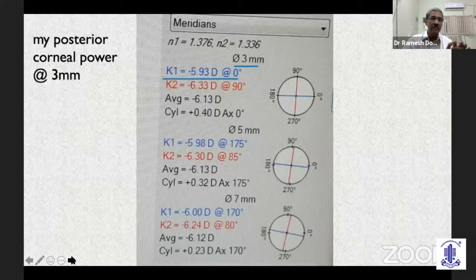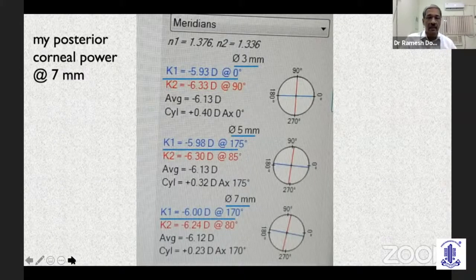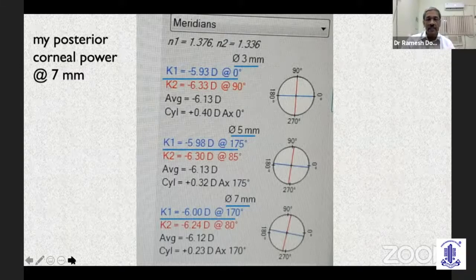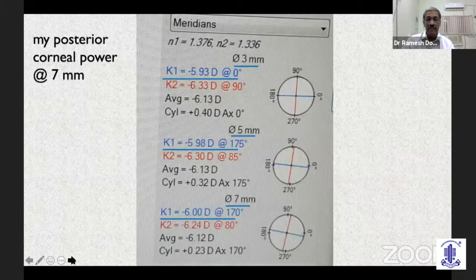Here is just my posterior corneal measurement at 3 mm, 5 mm, and 7 mm rings, and you can see the wide variation in both magnitude and axis in any given eye.